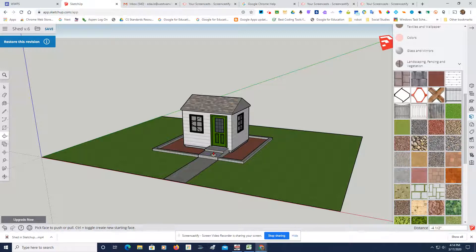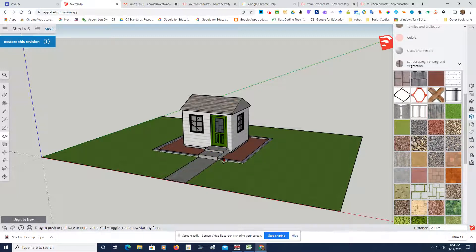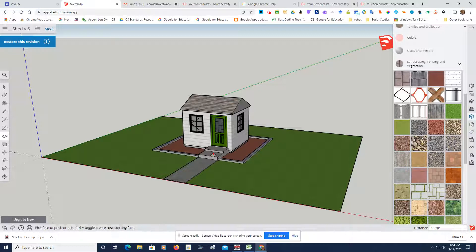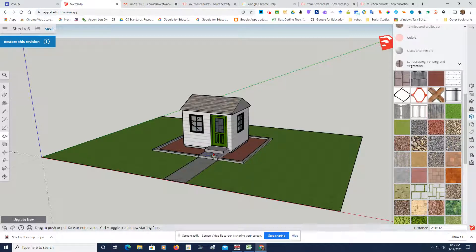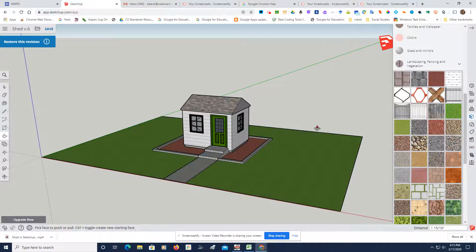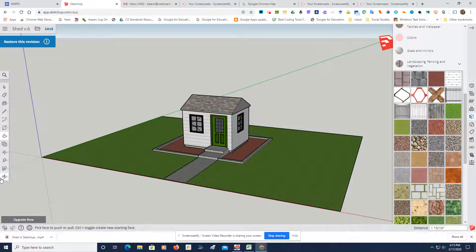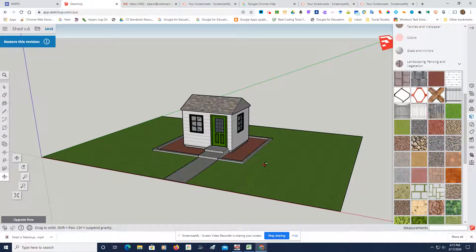Might want to work with some of these to get them exactly where you want them. Looks pretty good right there. So now we got our shed.